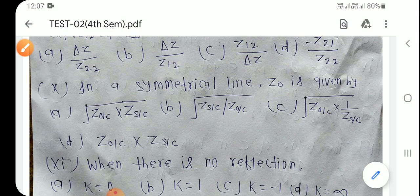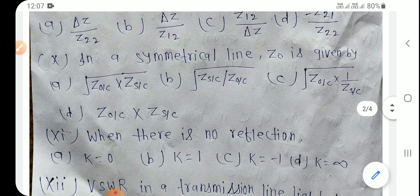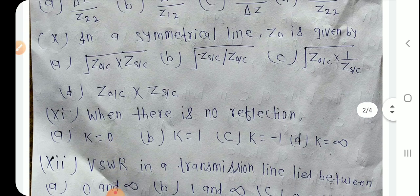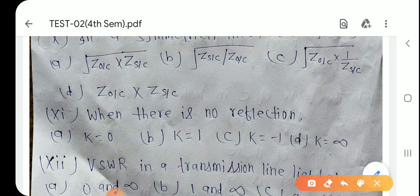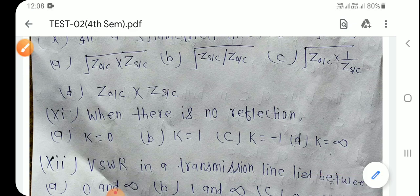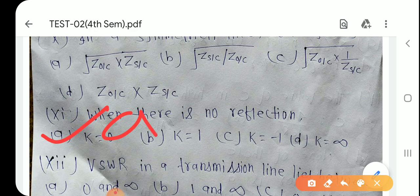Question number 11: When there is no reflection, जब reflection नहीं होगा तो reflection coefficient K का value क्या होगा? K = 0। Option A है।